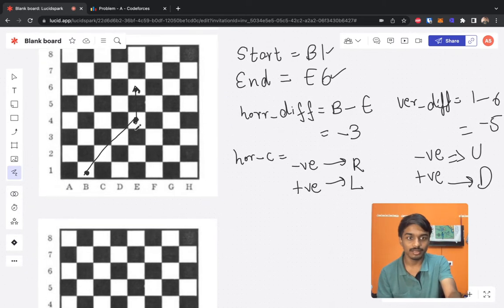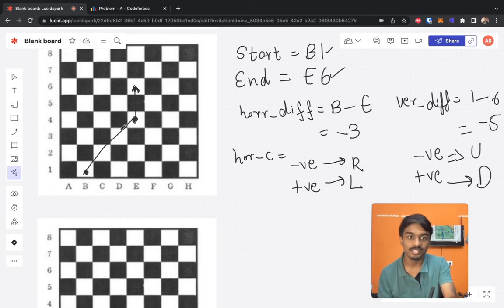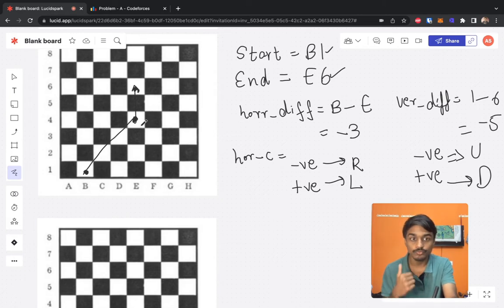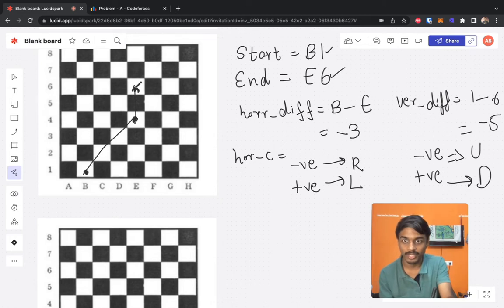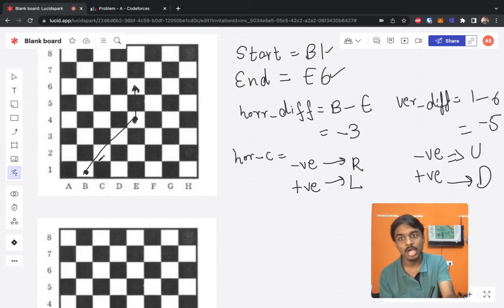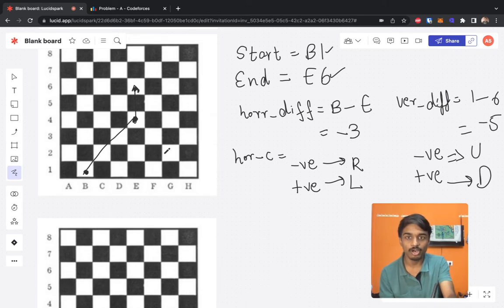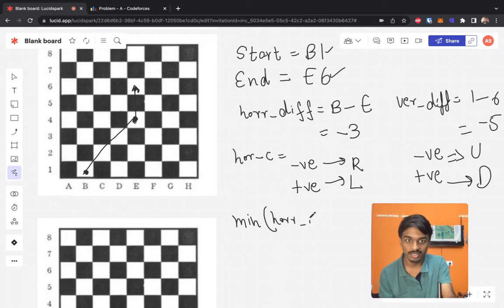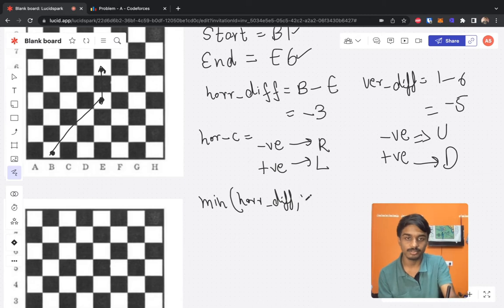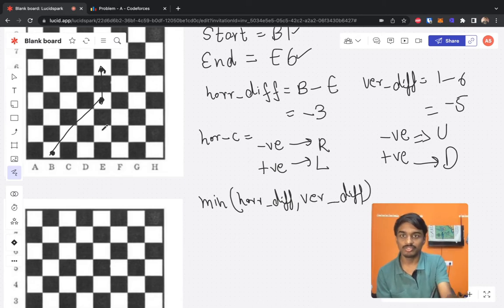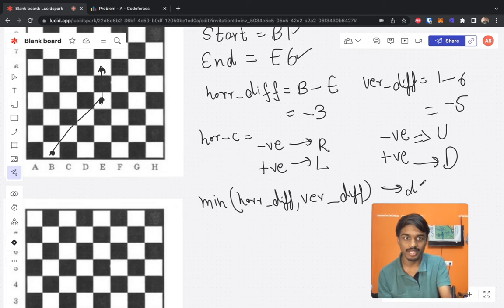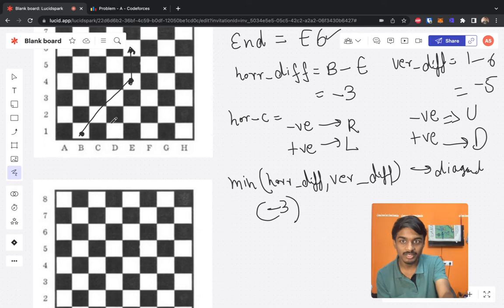To find the diagonal portion of the path, we take the minimum of the absolute horizontal difference and the absolute vertical difference. In the b1 to e6 example, horizontal difference magnitude is 3 and vertical is 5, so the diagonal count is 3. Each diagonal step consumes one unit from both the horizontal and vertical distances.